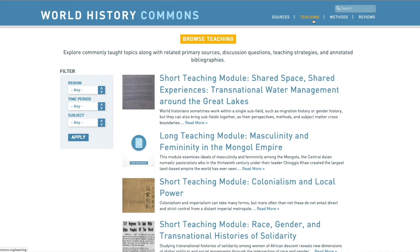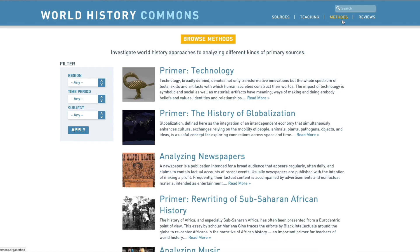Another way is to use teaching methods and reviews. These are all secondary sources. They can be modules, long or short. They can be lessons on how to teach a particular topic — for example, analyzing newspapers under the methods section. Or they can be reviews by history teachers of websites. And all of them have primary sources at the end of them.